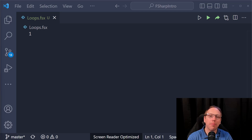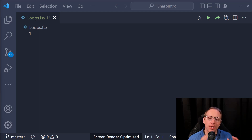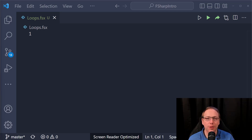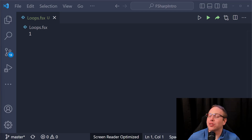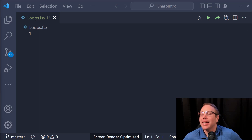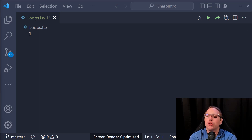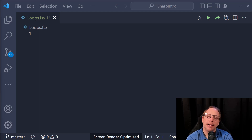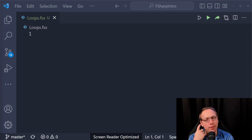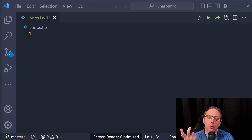Hello, welcome back to our intro to F# series. Today we are talking about loops. Loops are interesting in F# because they're very useful, but you don't always need them — and that's because we have the kind of looping higher-order functions.